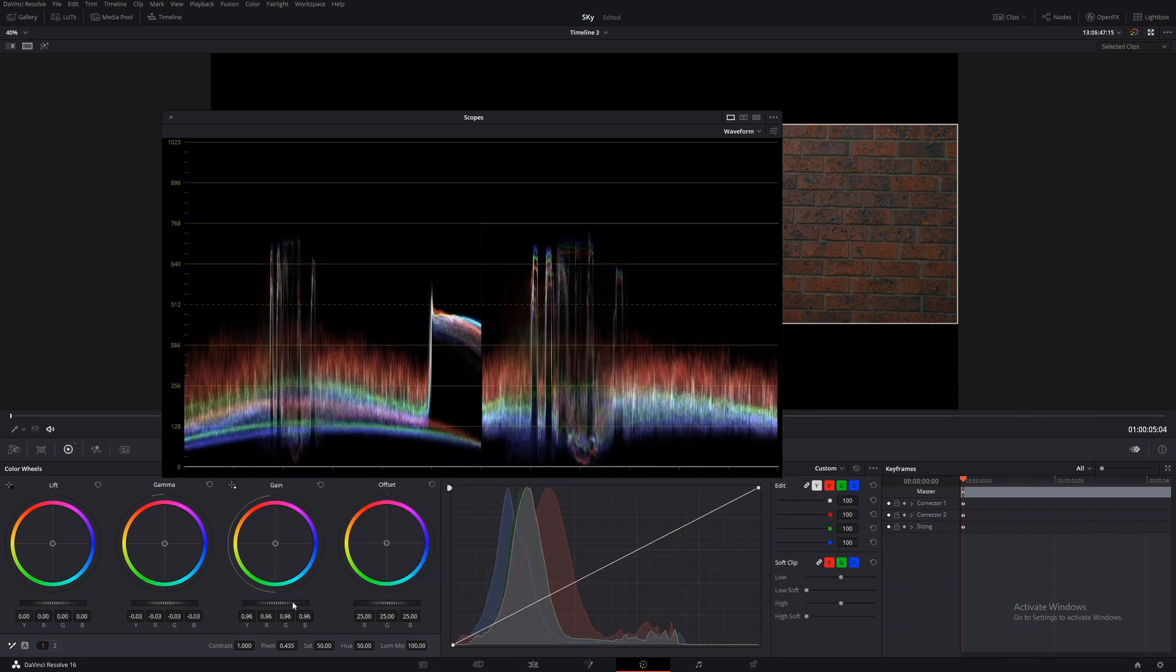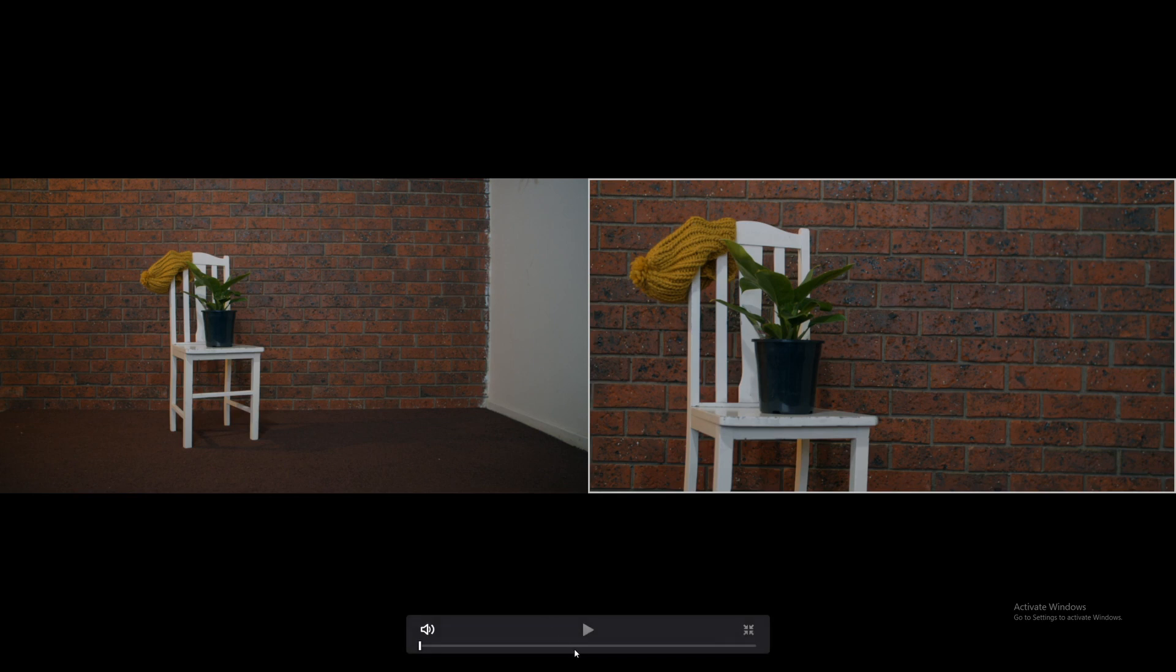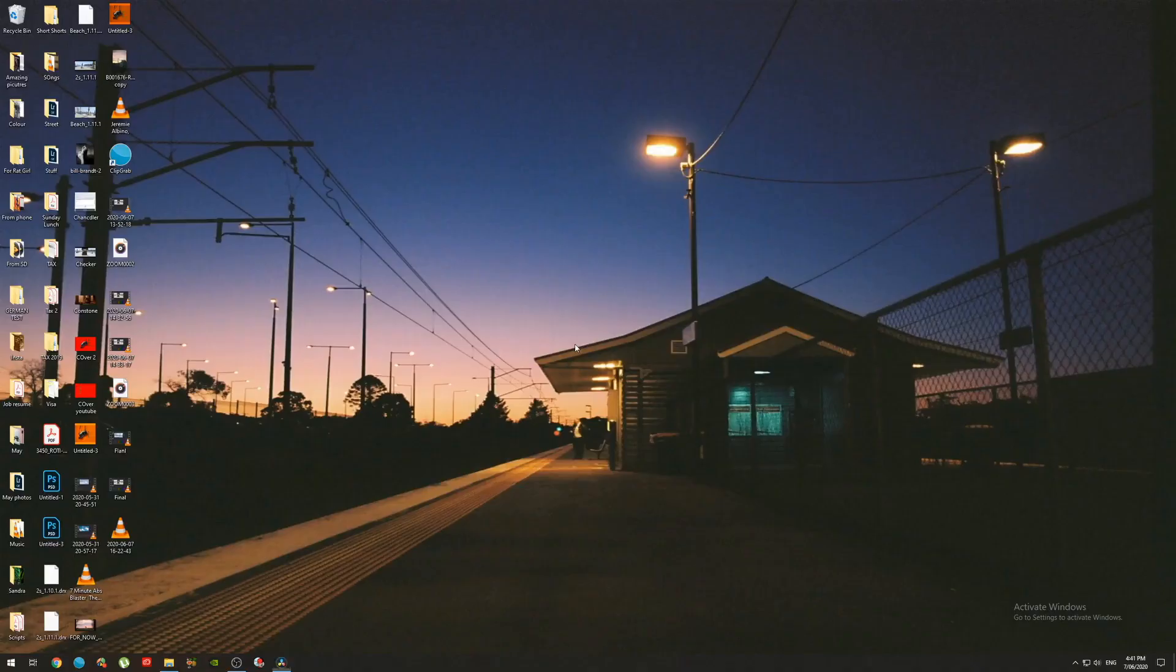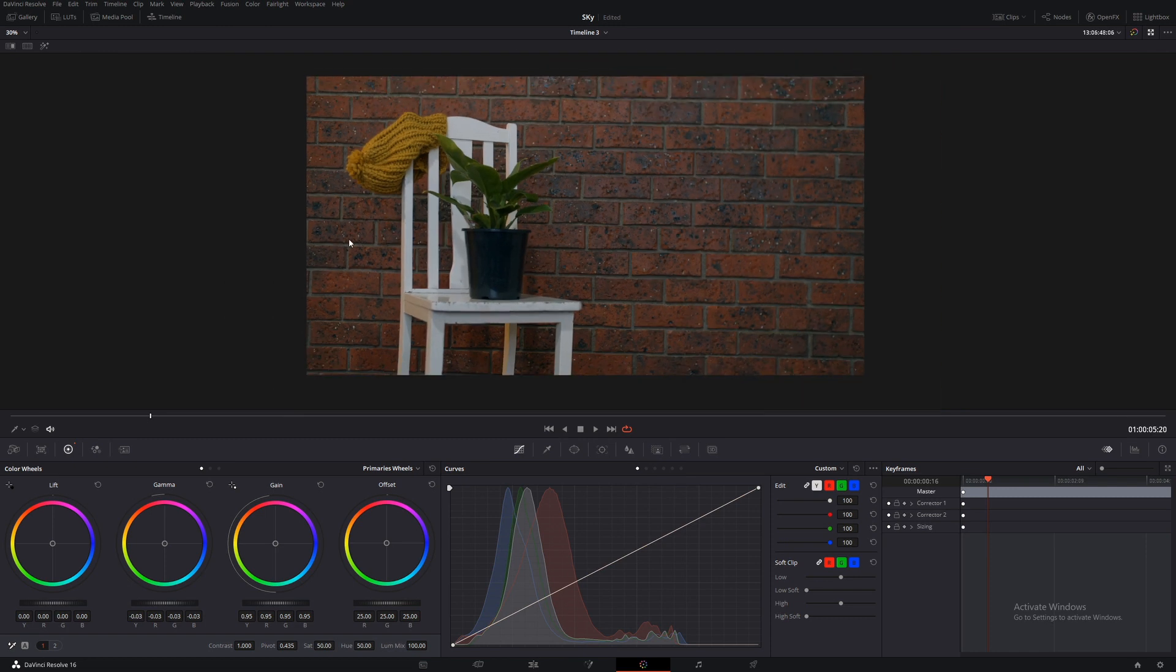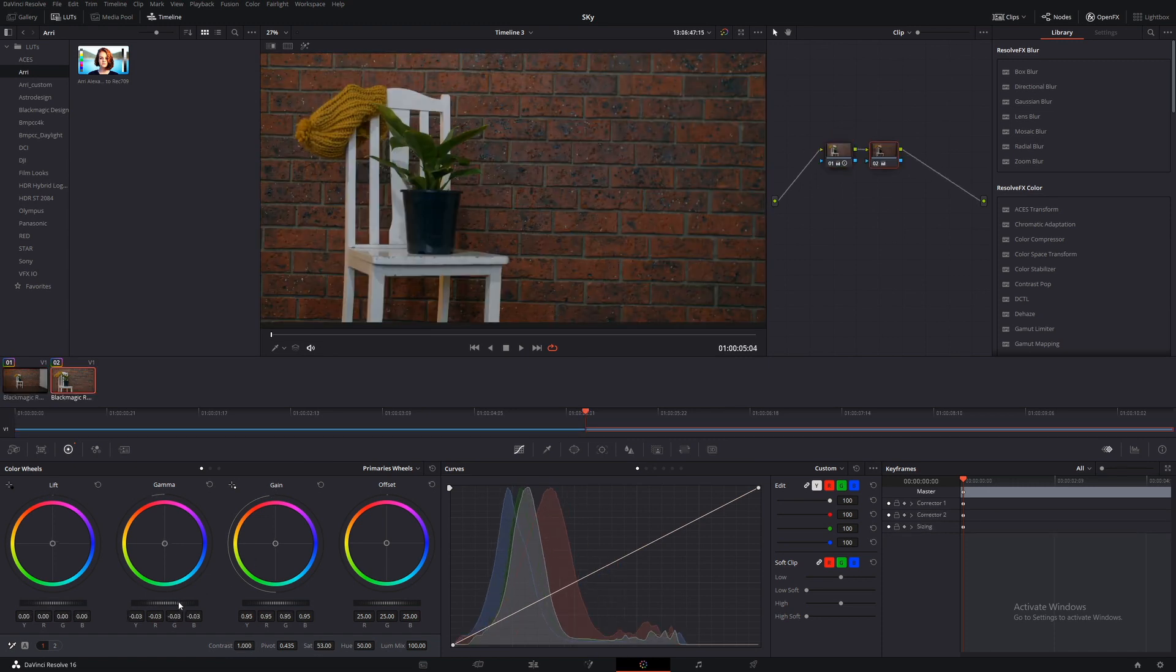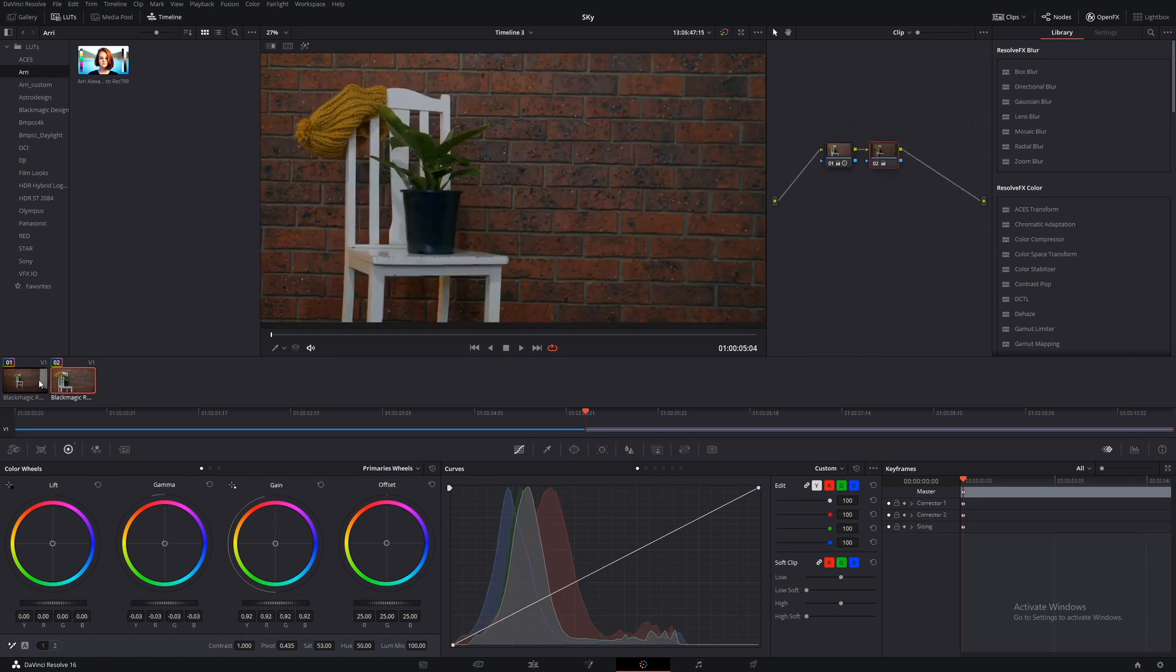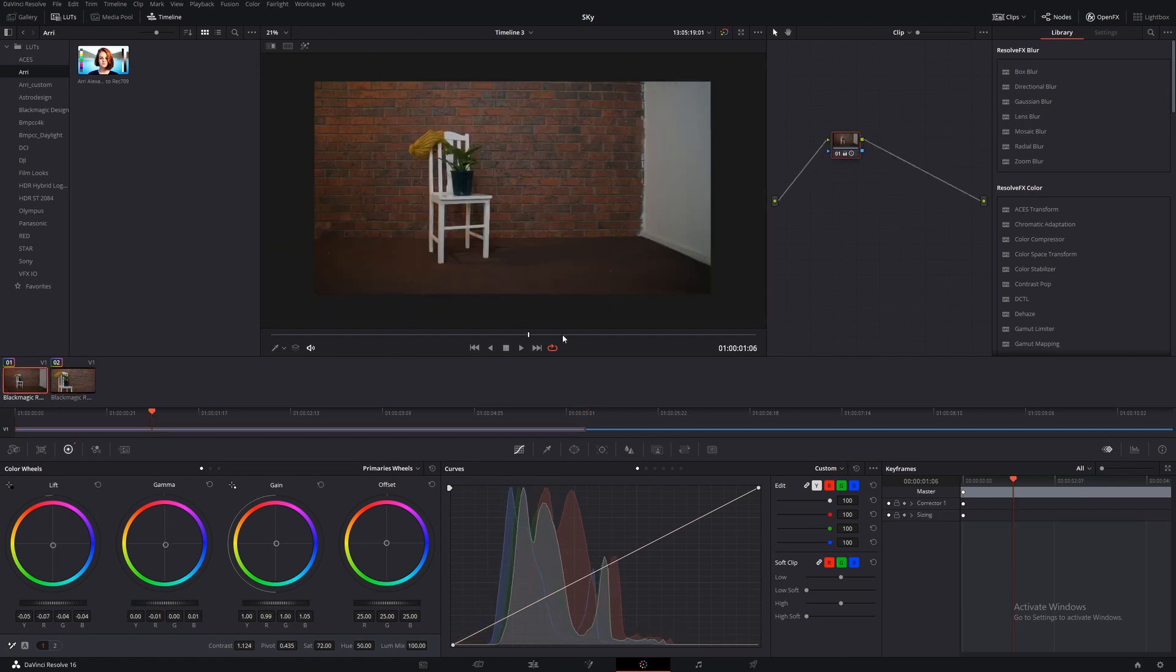And, now you have two matching images. I think this one here is a little less saturated. So, I just add a little bit more saturation. Bring those whites up a little bit more.